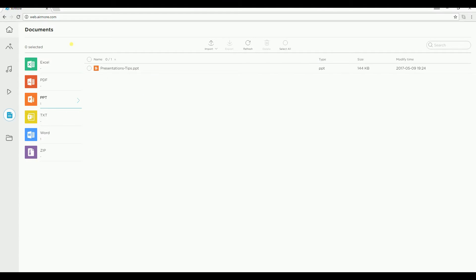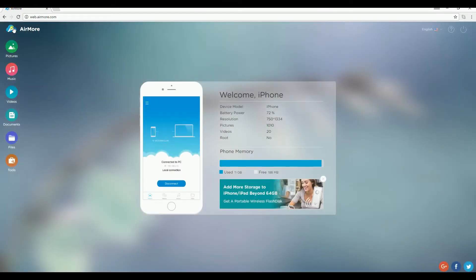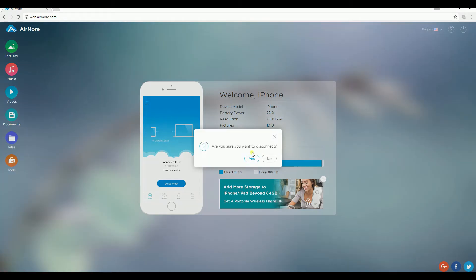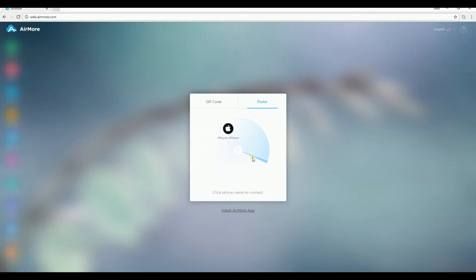Once done, click the Home button and then click the Disconnect button to disconnect your iPhone from PC.